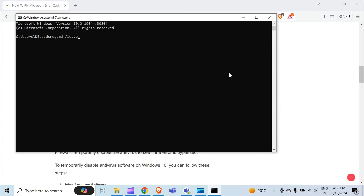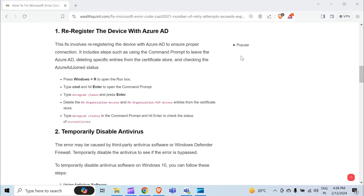When you hit Enter, delete the MS Organization Access and MS Organization P2P Access entries from the certificate store. Then type dsregcmd followed by a space, slash, and then status in the command prompt and hit Enter to check the status of the Azure AD join.